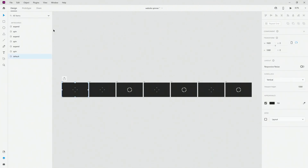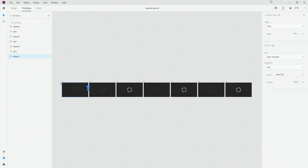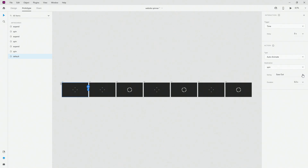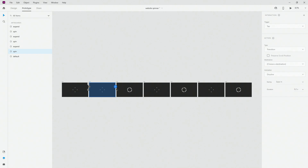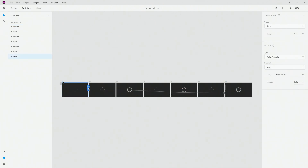Now let's animate them. I'll go to prototype, select the entire artboard, and drag the blue handle. I'm going to use 'Time' trigger, 'Auto Animate' as my transition, destination set to 'spin', easing set to 'ease in-out', and 0.8 seconds. The only thing you need to do is connect all of them — select artboard, connect, select, connect — do that for all of them. Finally make sure this last one brings it back to the starting position.